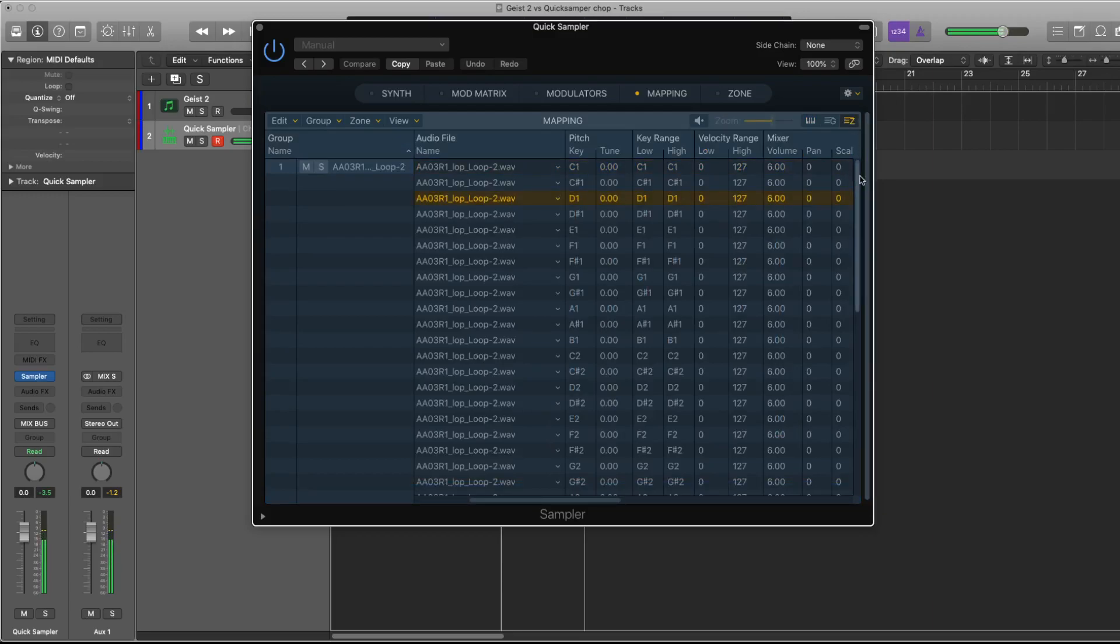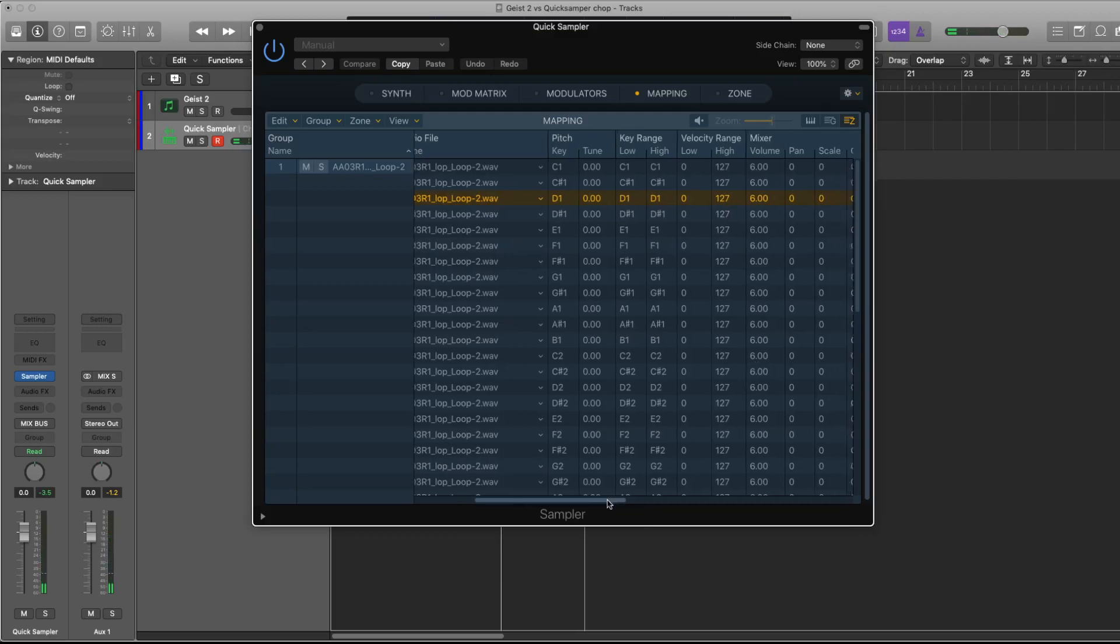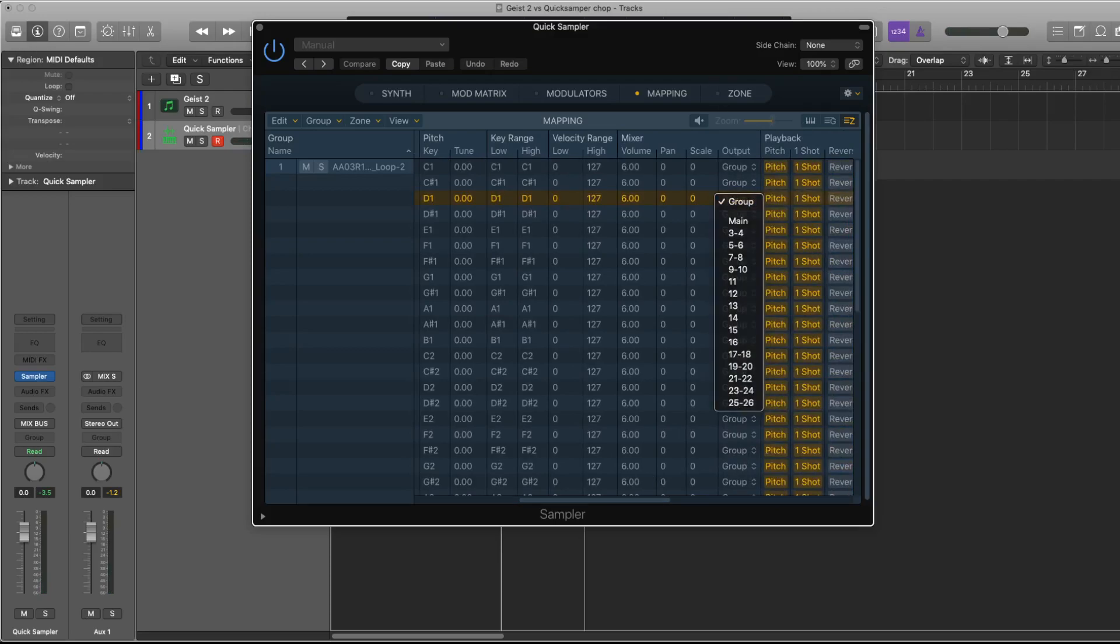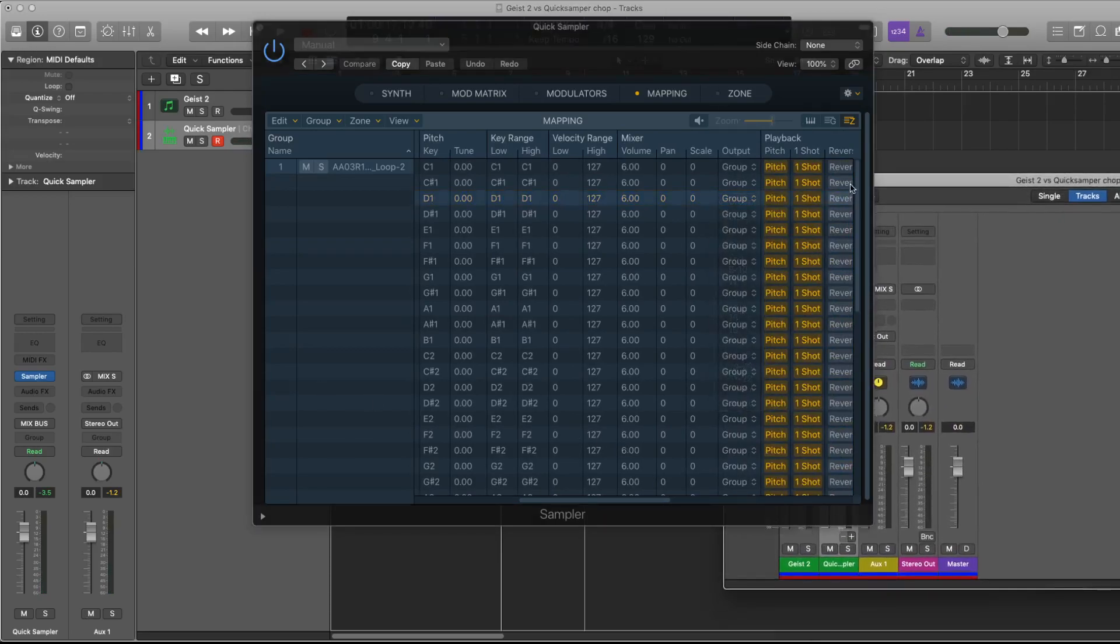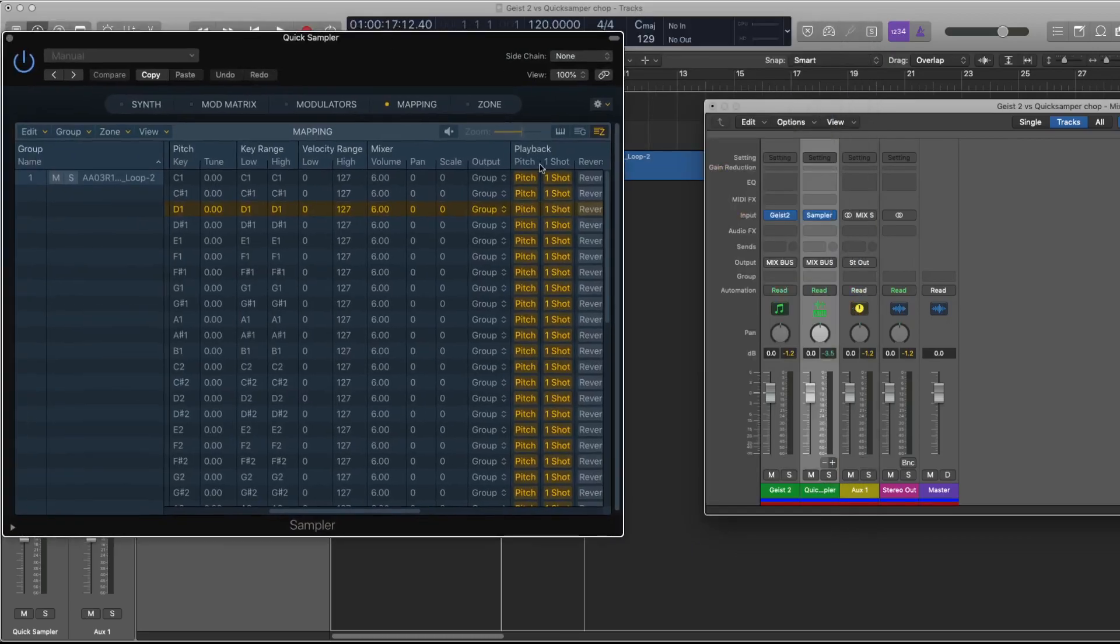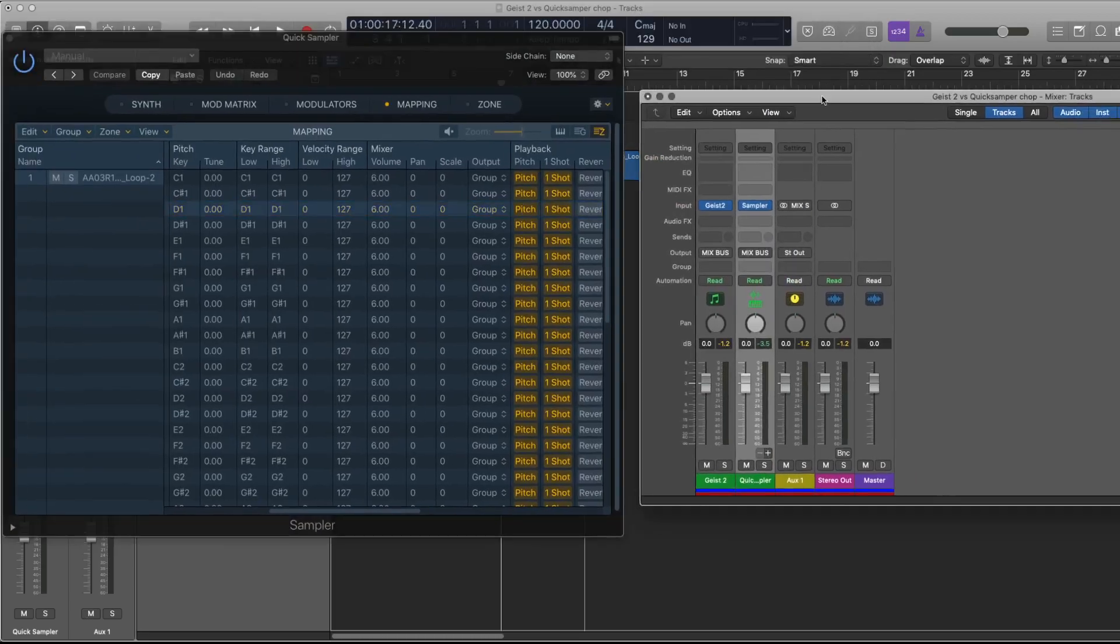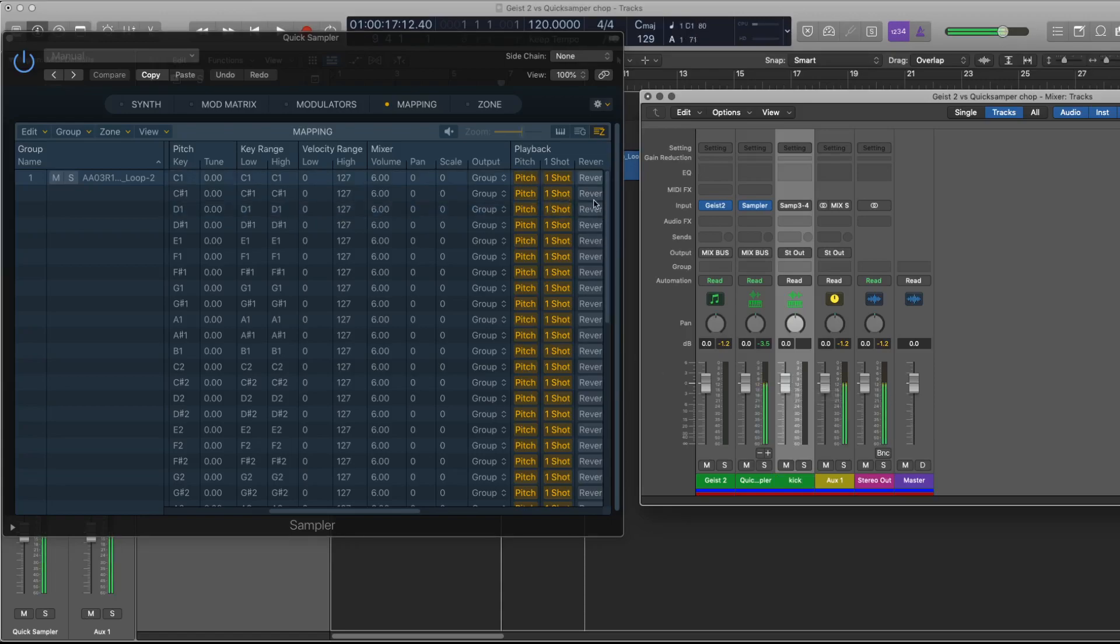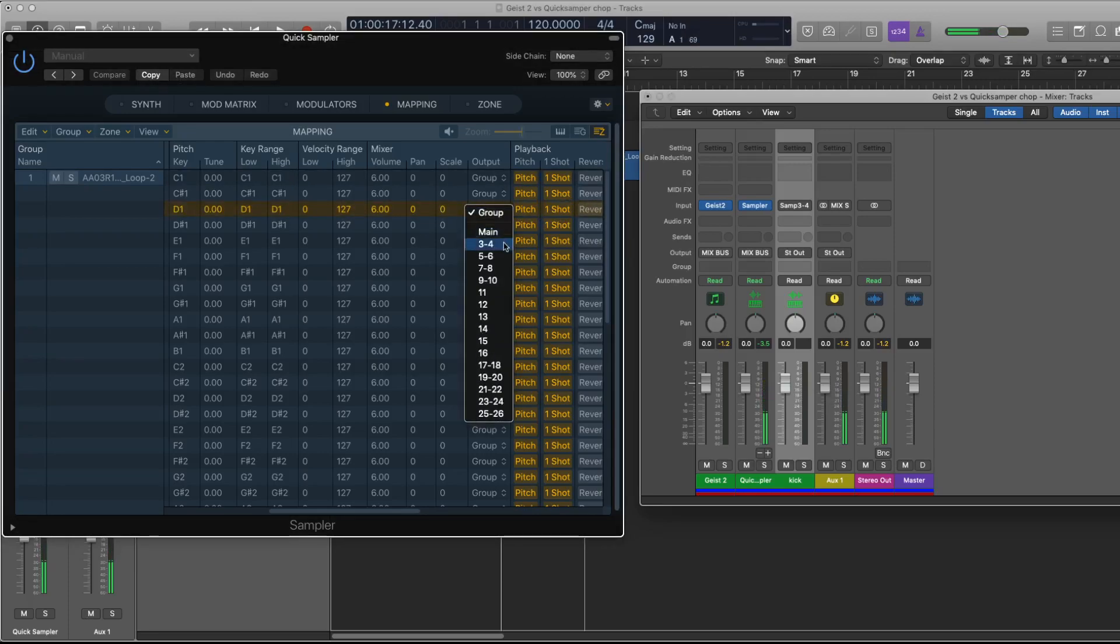So I'm hitting the sample, I can switch it to its own output by changing it from the group output. Actually I want you to see this, so let me find the mixer. Alright, so it's all coming out of one output for the moment. I'm going to create a new output and call it kick, and right now it's playing out of the same output but I can change that quickly.